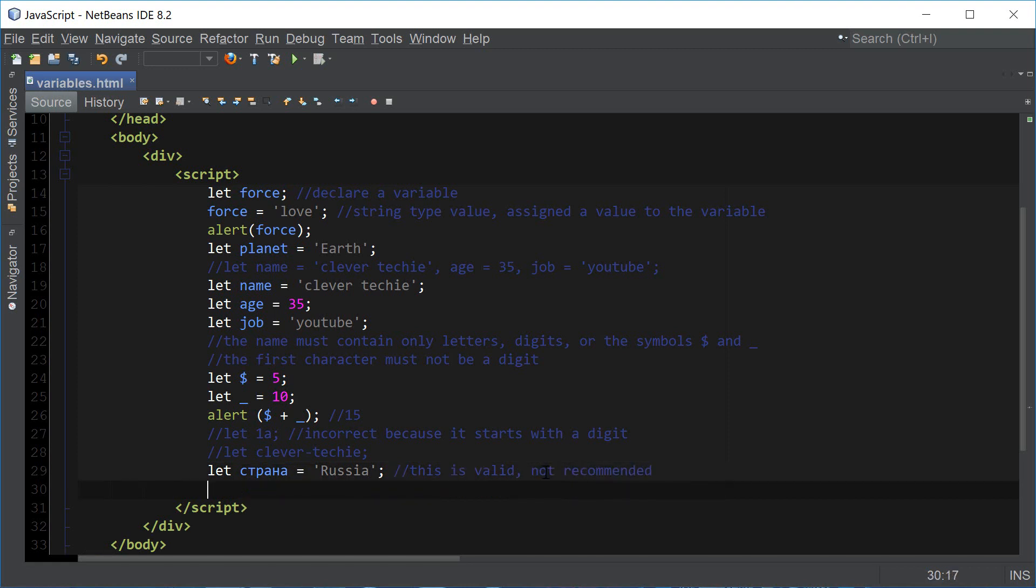There are also some reserved keywords in JavaScript that we cannot use as our variable names. These reserved names are let, class, return, and function.